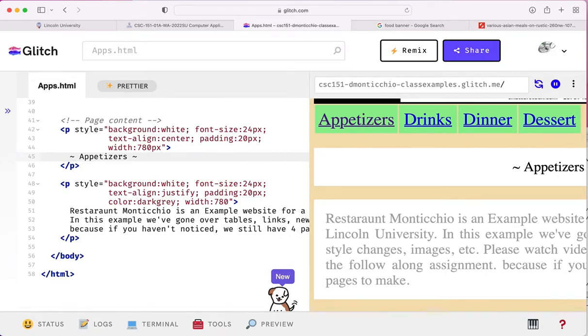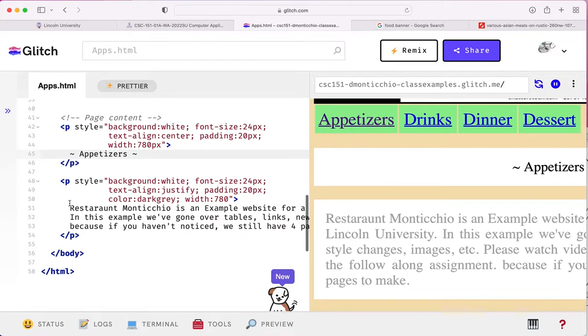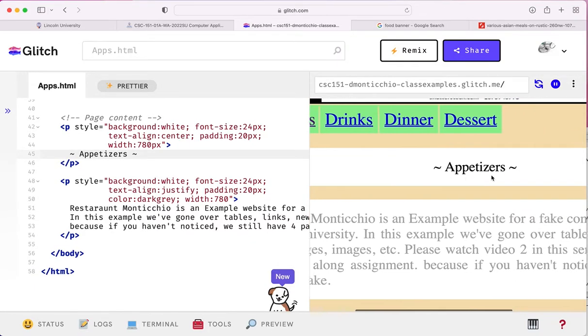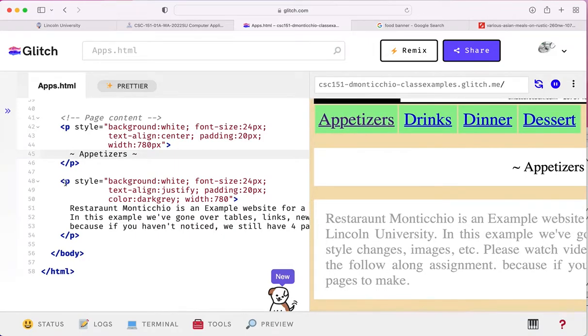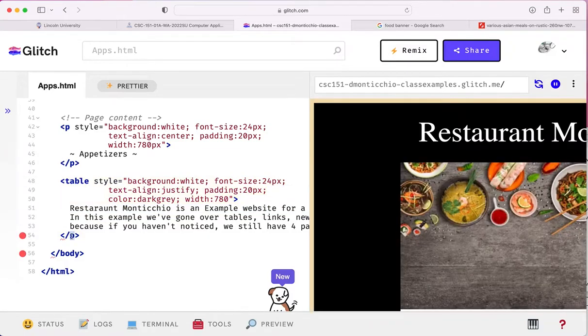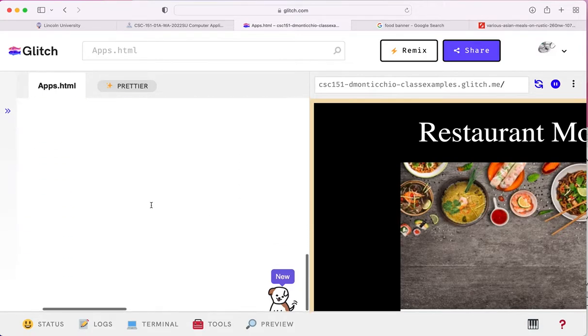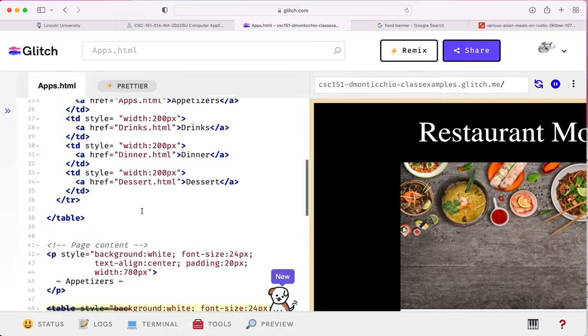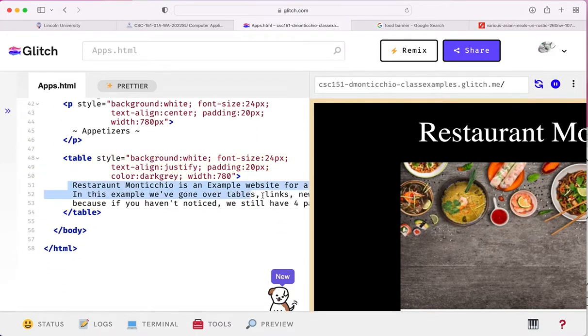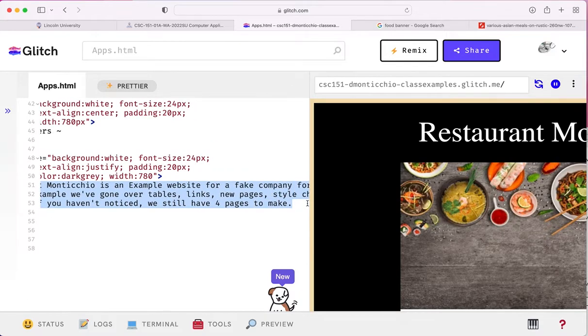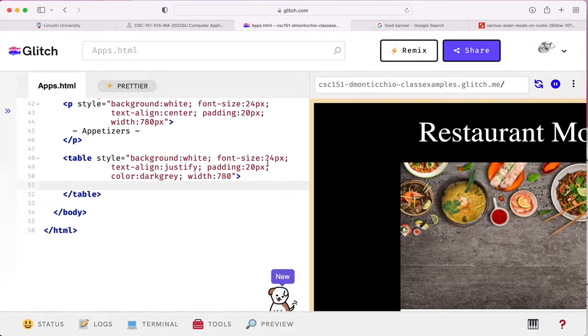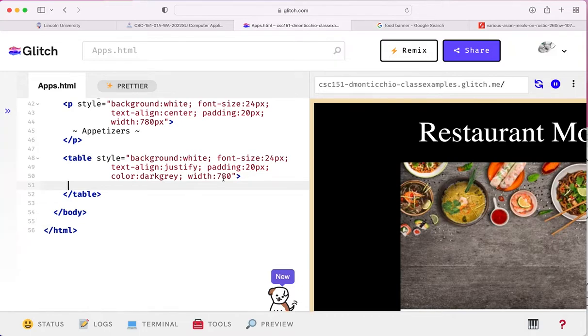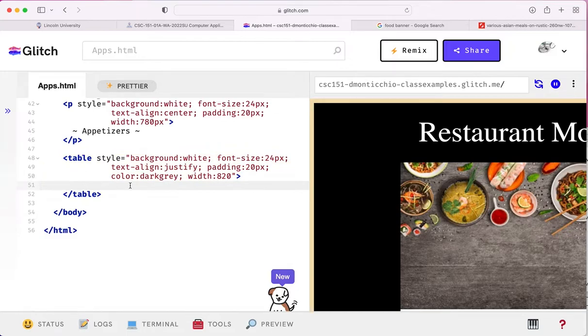Now then, instead of doing just a paragraph here for this second bit because we've got the appetizers and instead of doing a paragraph here, how about I do a table? So instead of this, I'll make this a table style and make this a table. So now instead of having this big paragraph right there, I will make a background white, font size 24, text align justified, padding 20 pixels, color dark gray, width. I'm changing to 820.